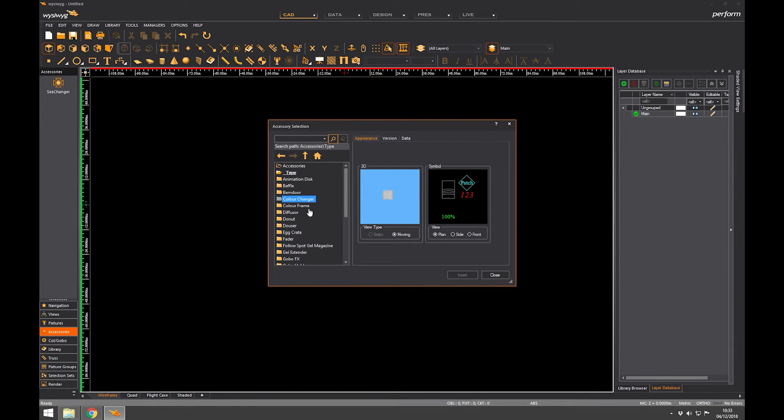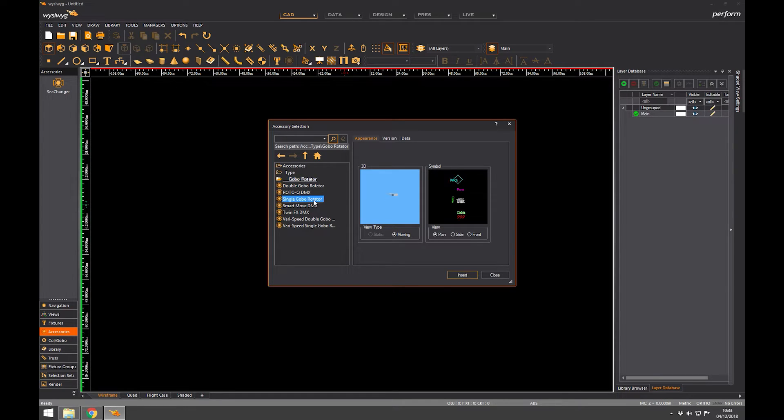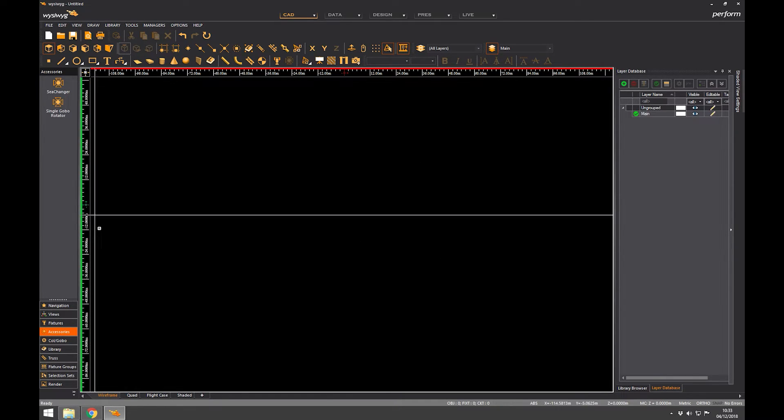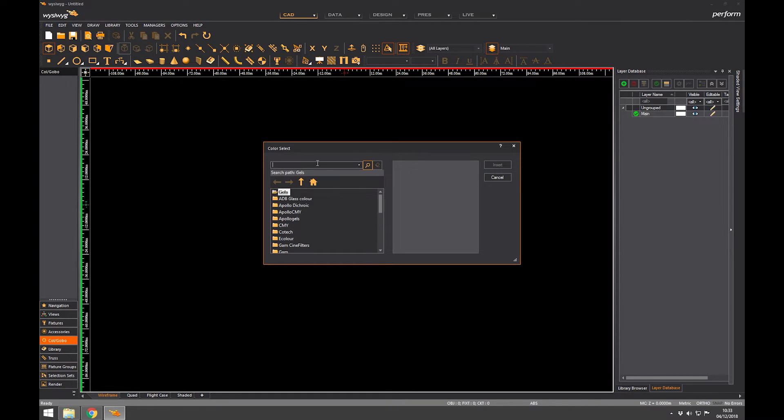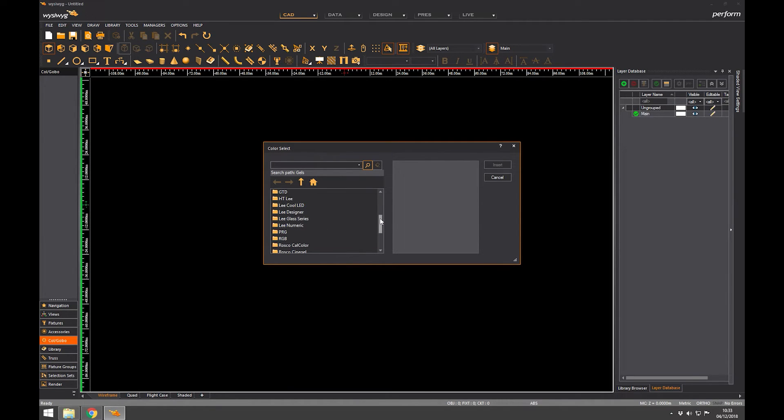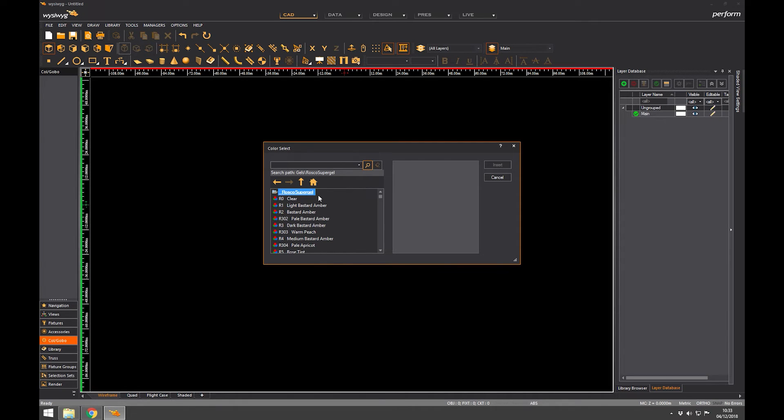And some colors. Let's just put a few colors in here. New gel. I'm going to have Rosco. Let's go super gel. I never remember which one's which. Rosco 80 primary blue, there we go.